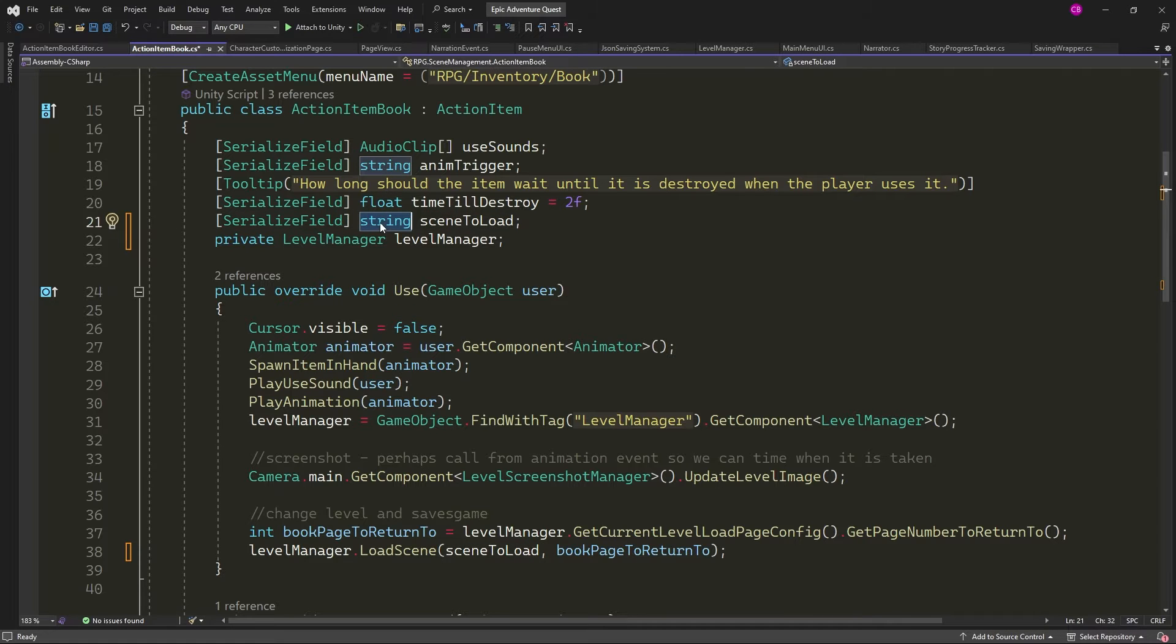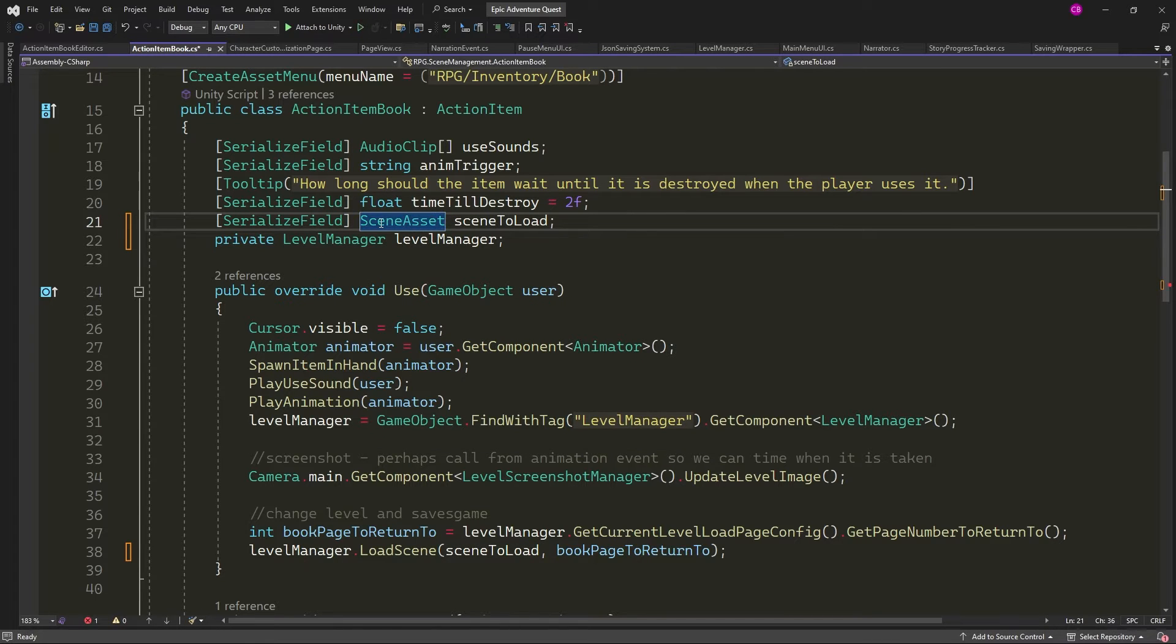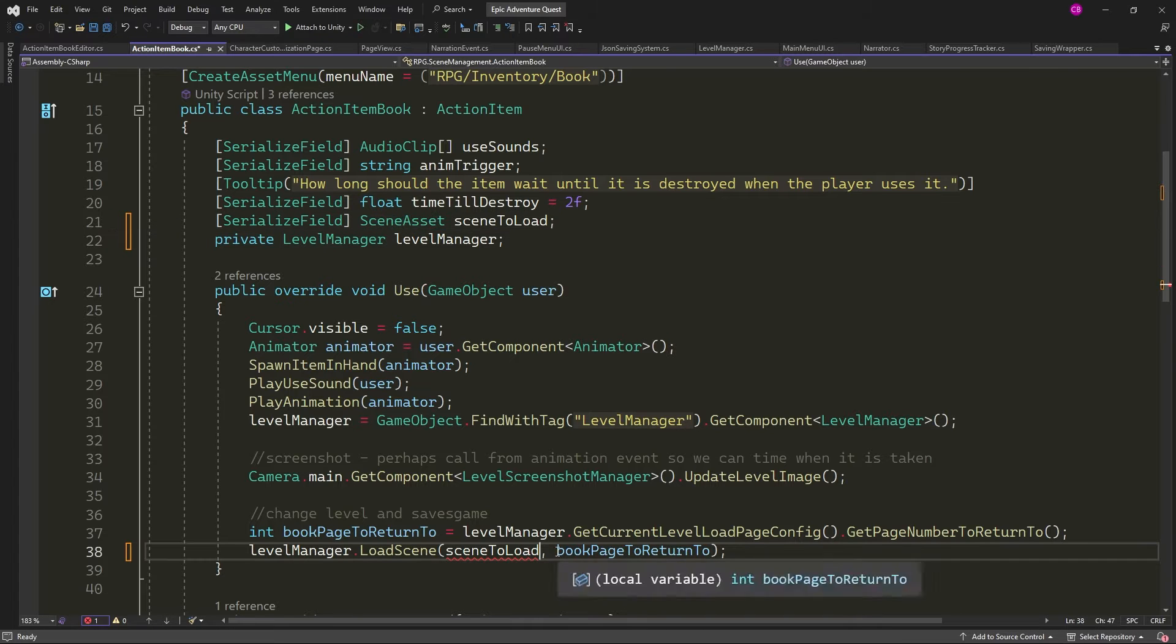Wouldn't it be great if I could just drag in a reference to the scene object directly in the Inspector like any other game object? That is exactly what I did.